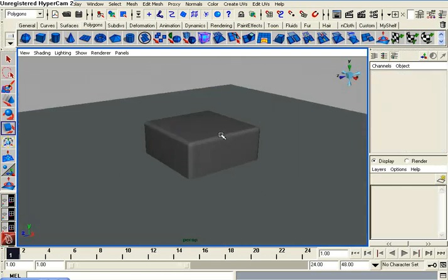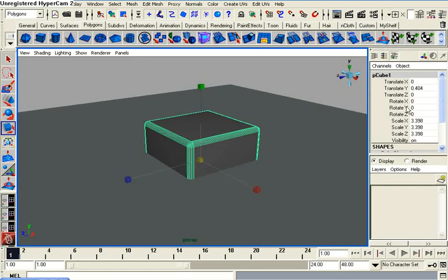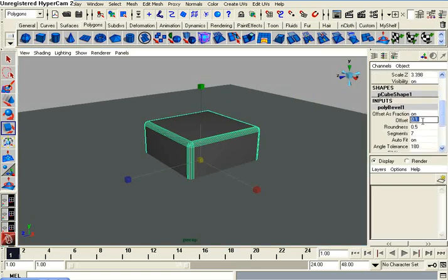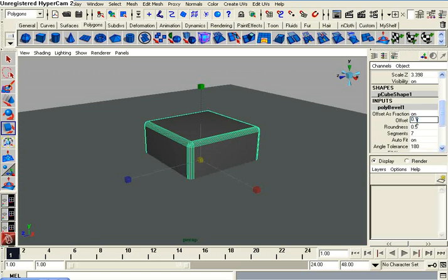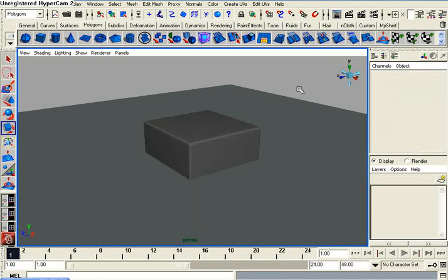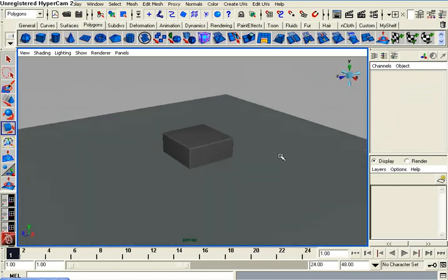Alright, well let's change that. Let's go under our history here, poly bevel 1. Let's change our offset to like 0.05. Alright, that looks pretty decent.